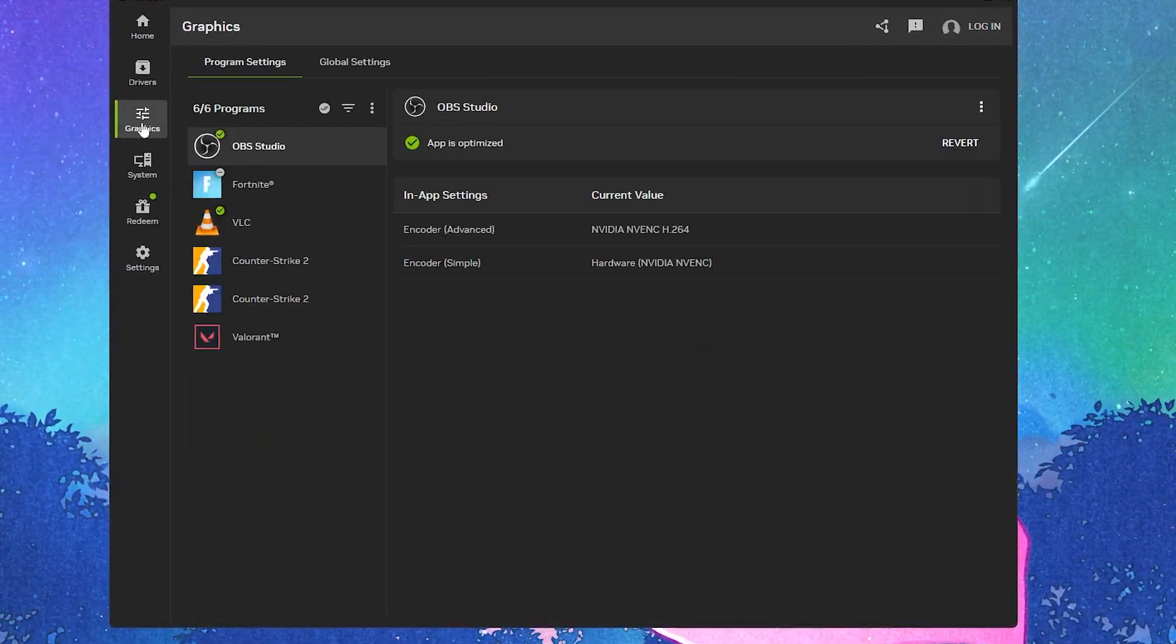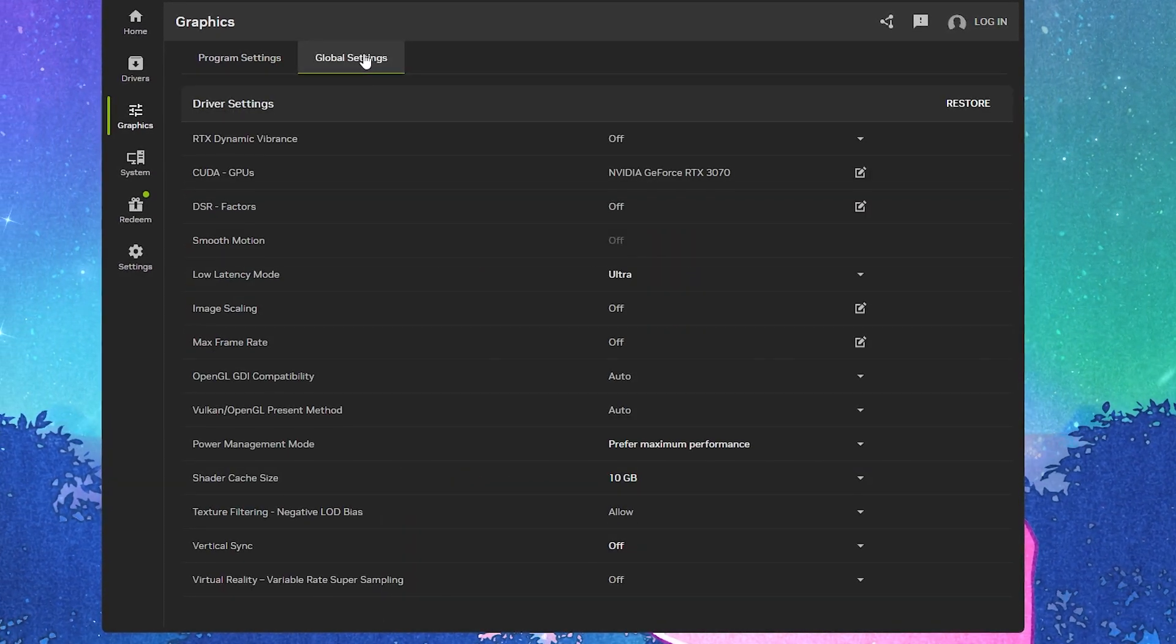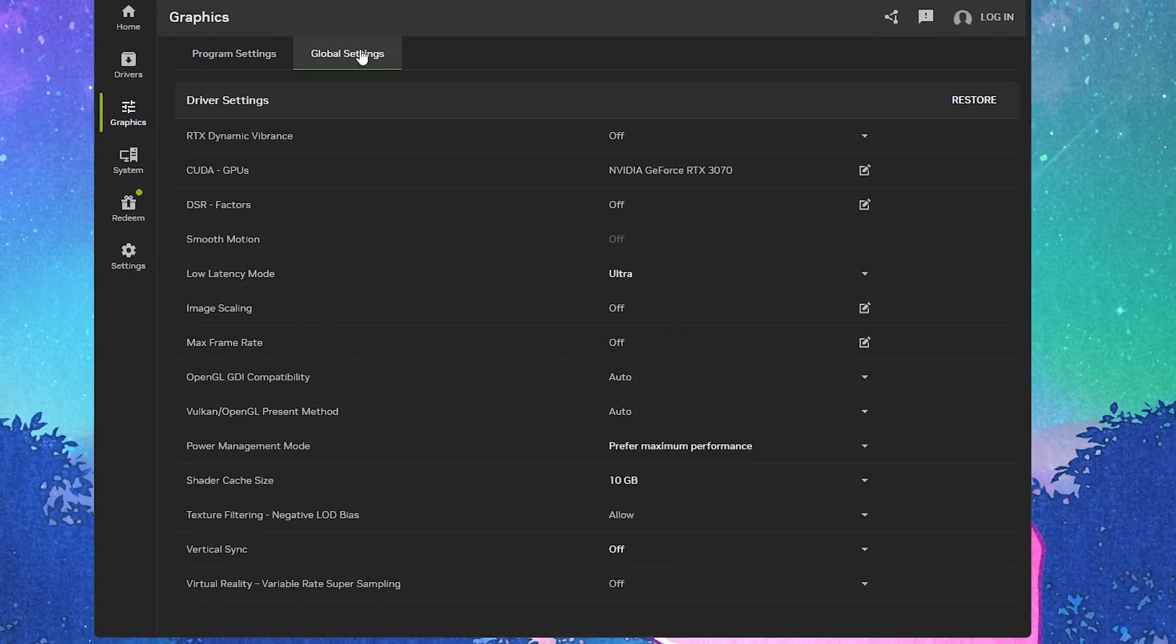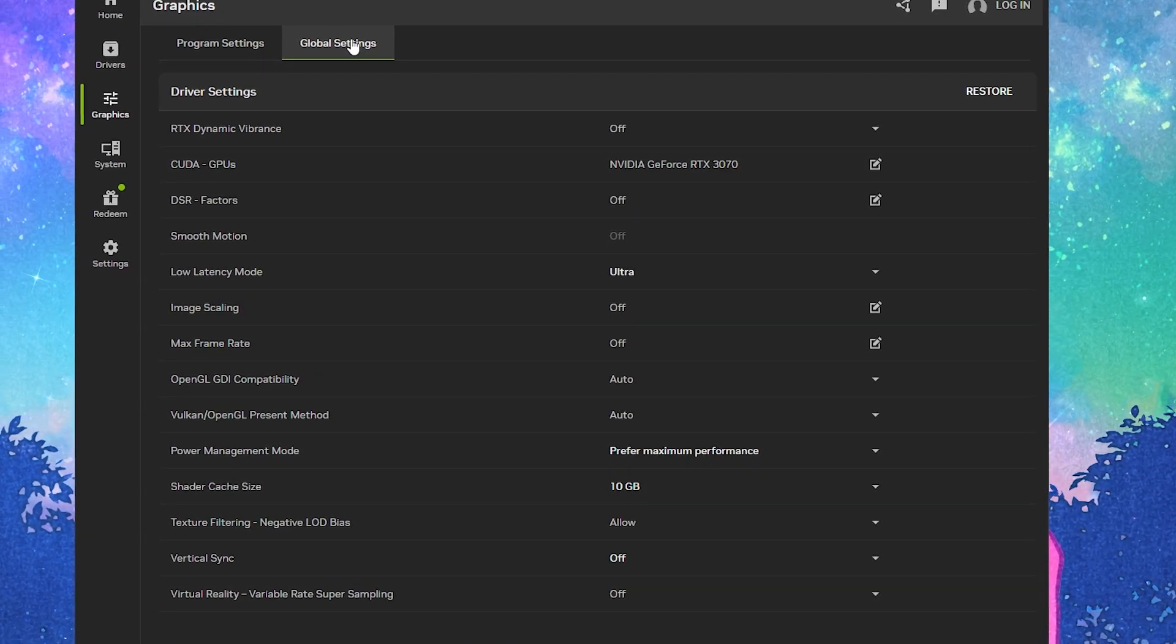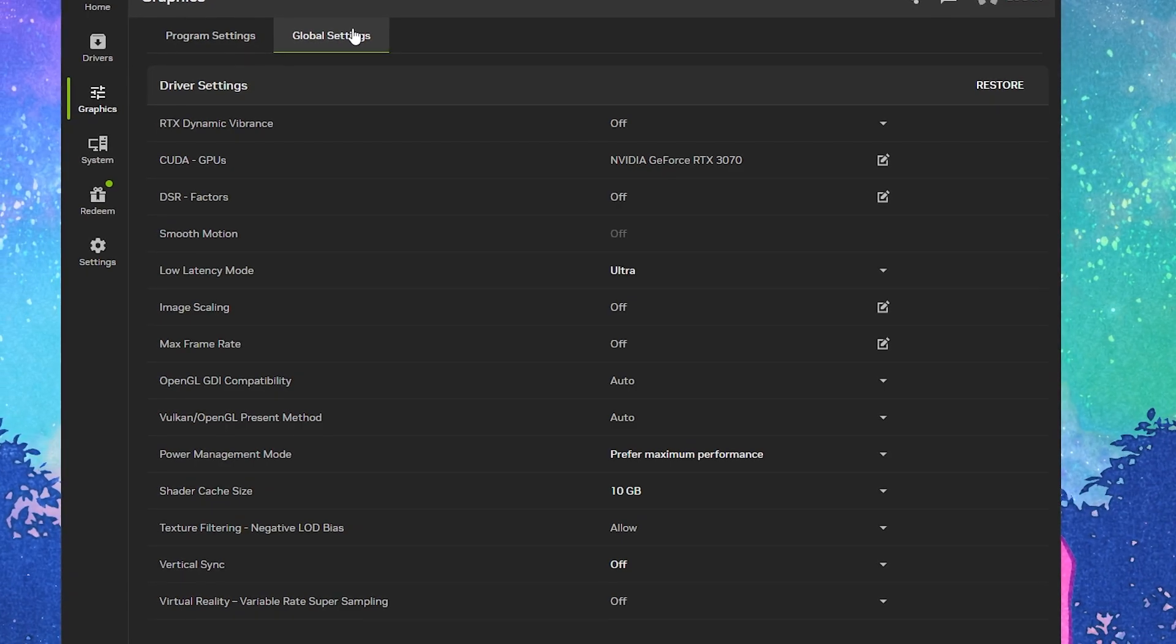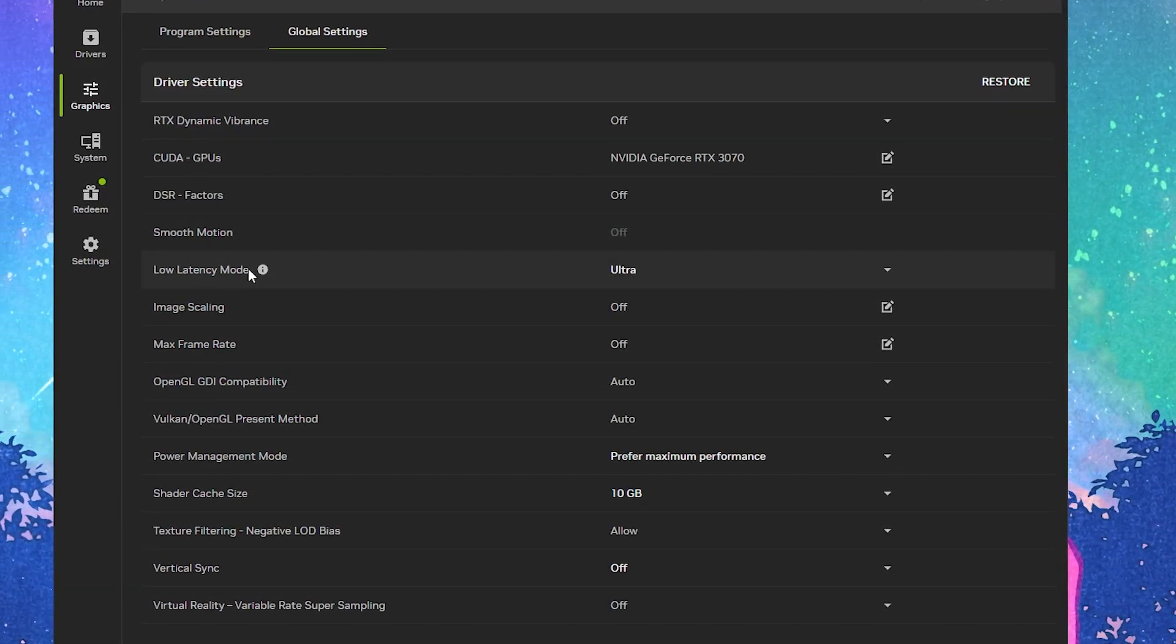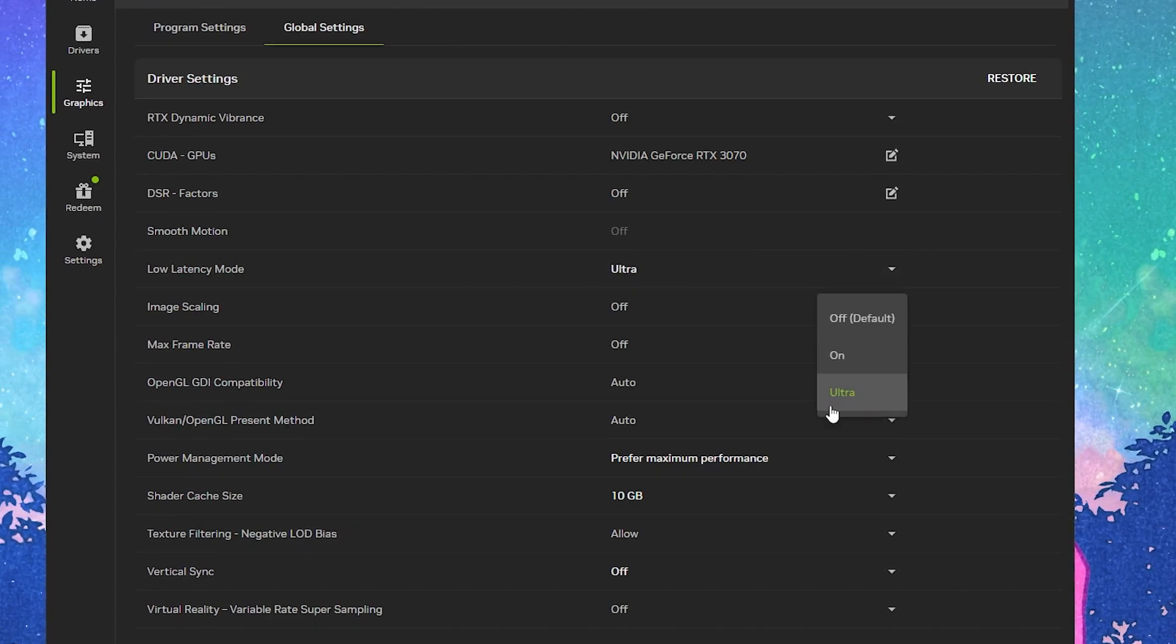Go to the graphics option, and from here go to global settings. This way we can apply every setting for every game and our overall PC. We're going to focus on the most important settings. First, go to low latency mode and set it to ultra.